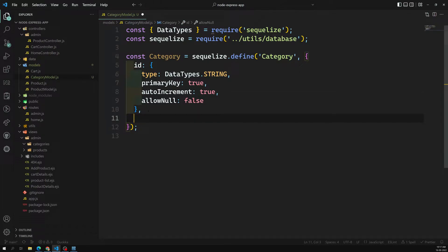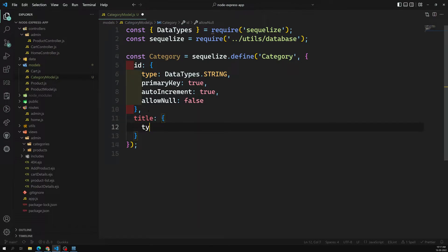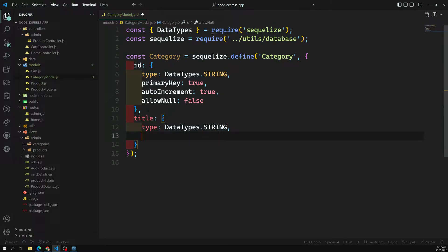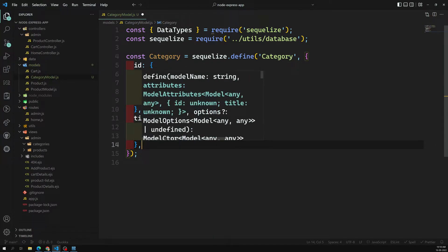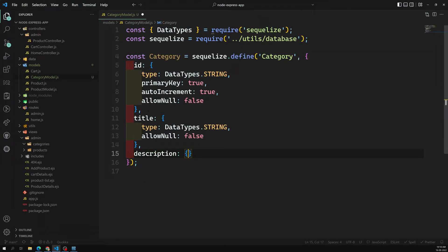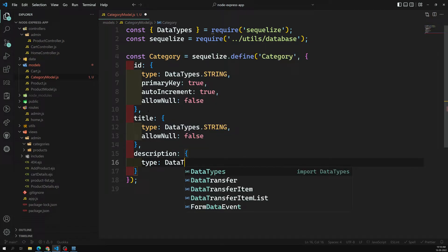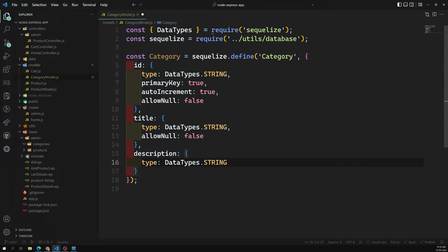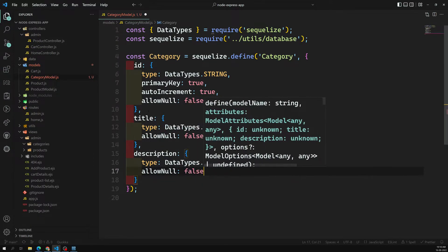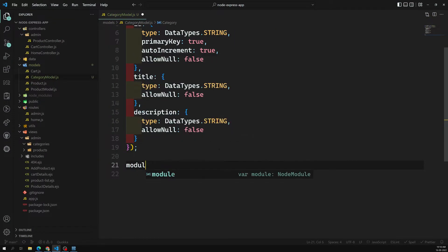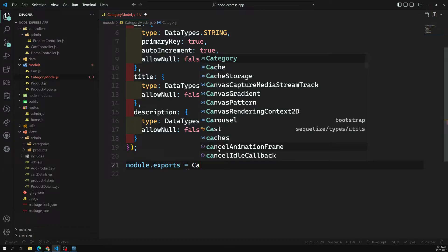The next field is `title` with `type: DataTypes.String` and `allowNull: false`. We can also add a `description` field with `type: DataTypes.String` and `allowNull: false`. Then we export the model with `module.exports = Category`. That's it — the category model is defined.